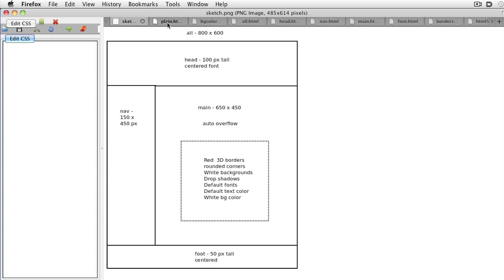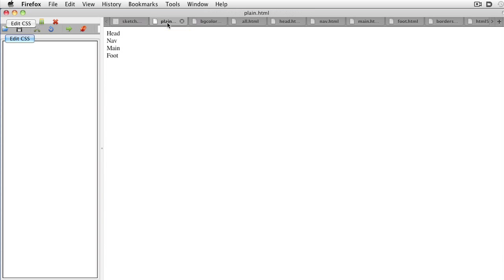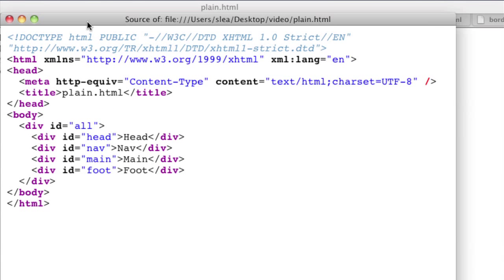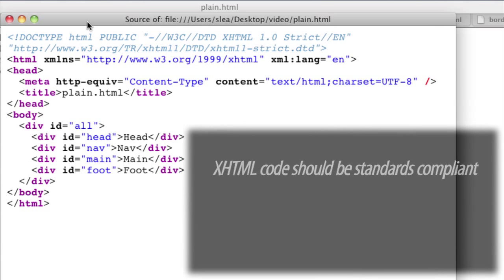Now you're ready to start building the XHTML code that will be the framework. When building your code, there are a few important things to remember. One, make sure it's standard compliant. Well-formed XHTML will save you headaches down the road.